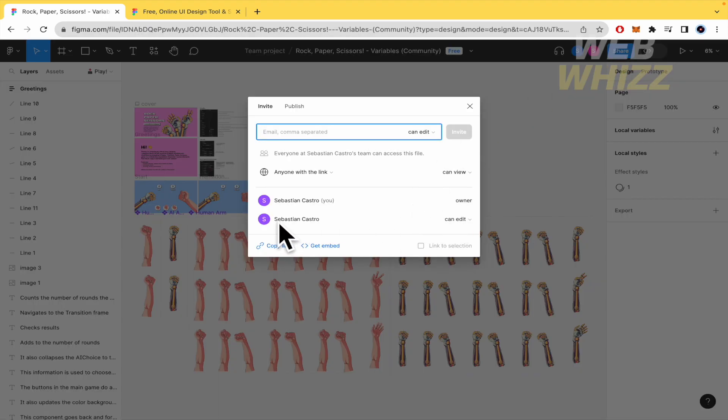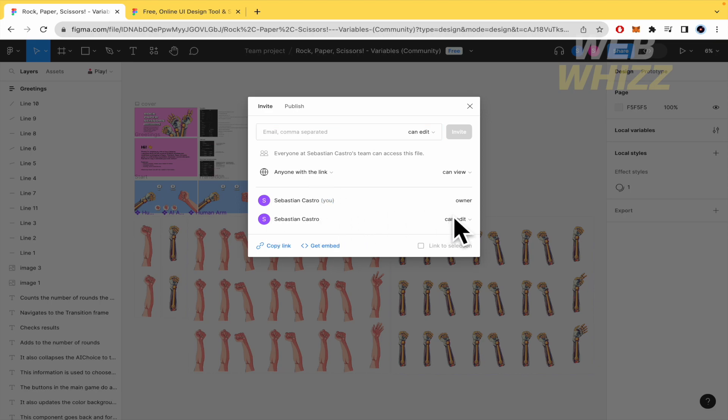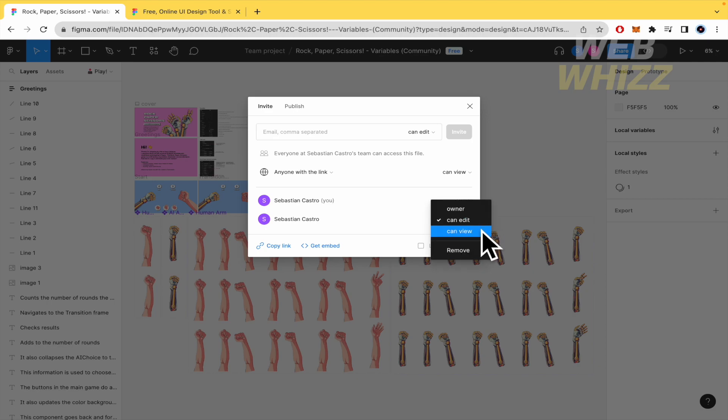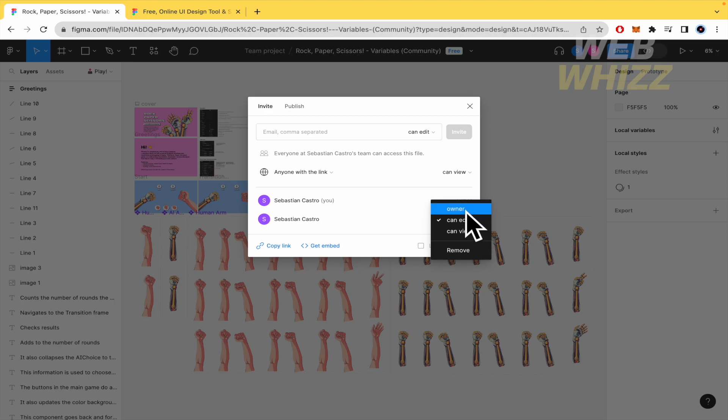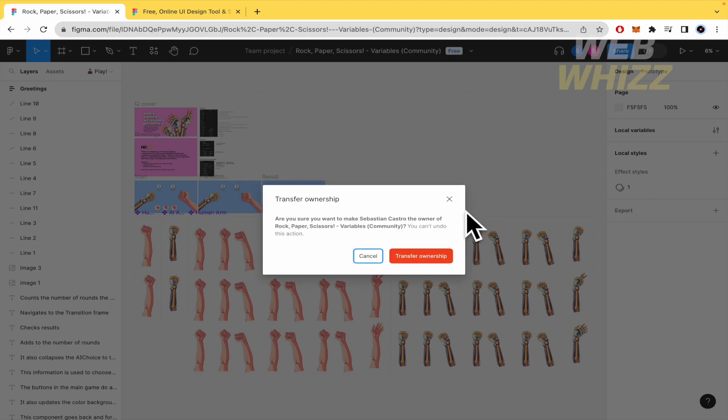And now, it's the same name but this is my account. Here you have the option. That person can only view this project, can edit, or be the owner of this.